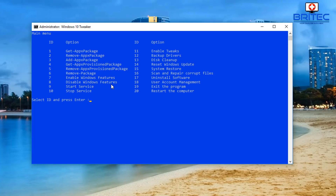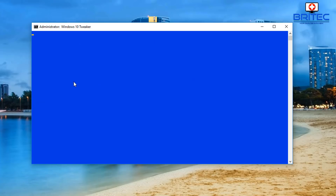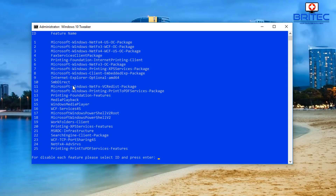There were some bits on here I did like - disable Windows features. Go into there, push Enter, and it gives us a bunch of stuff which we can disable. You can choose here what you want to disable.